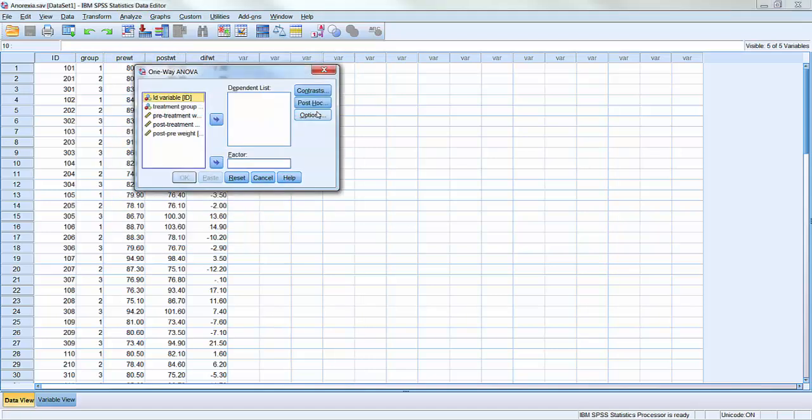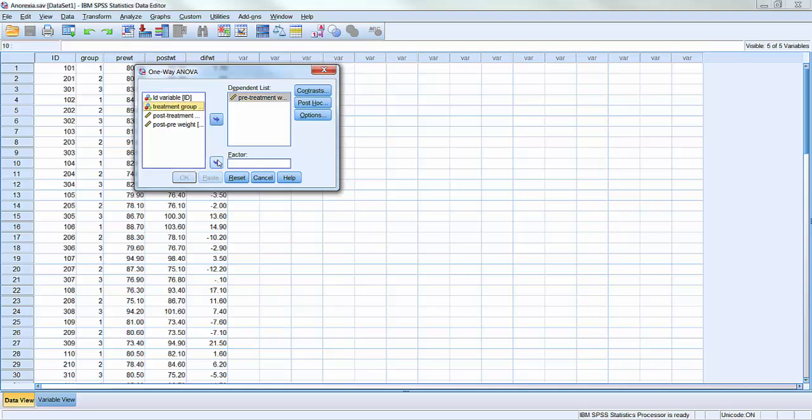That brings up this dialog box. The dependent variable that I'm interested in is the pretreatment weight. So for this research question, I'm going to put pretreatment weight over in this box. The factor is the treatment group. Remember, the treatment group variable holds a one, two, or three, where two is the control group, one is the behavior therapy, and three is the family therapy.